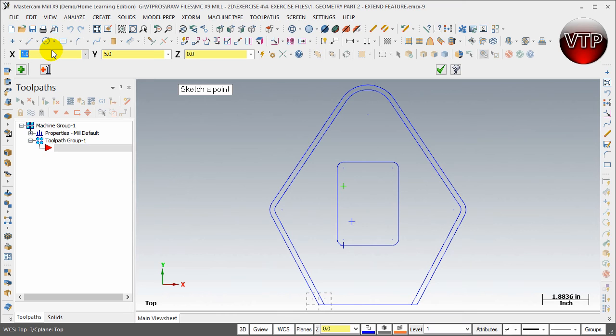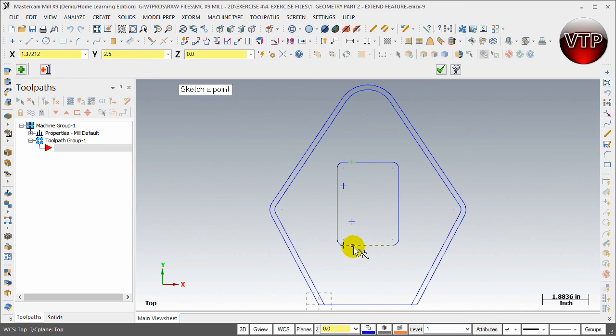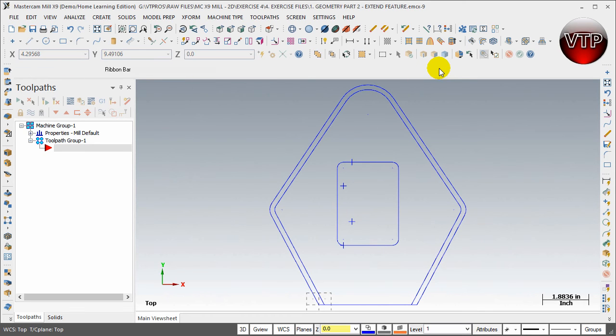Last but not least, the last point is going to be 1.35 by 6 inches by zero. Hit Enter, and there are your four points. Go ahead and select OK.